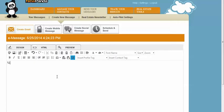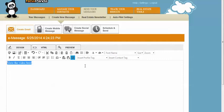Let's say that we have the text 'view the video here' and we want that to link to a YouTube video. We're simply going to select the object, in this case it's text, that we want to link to.